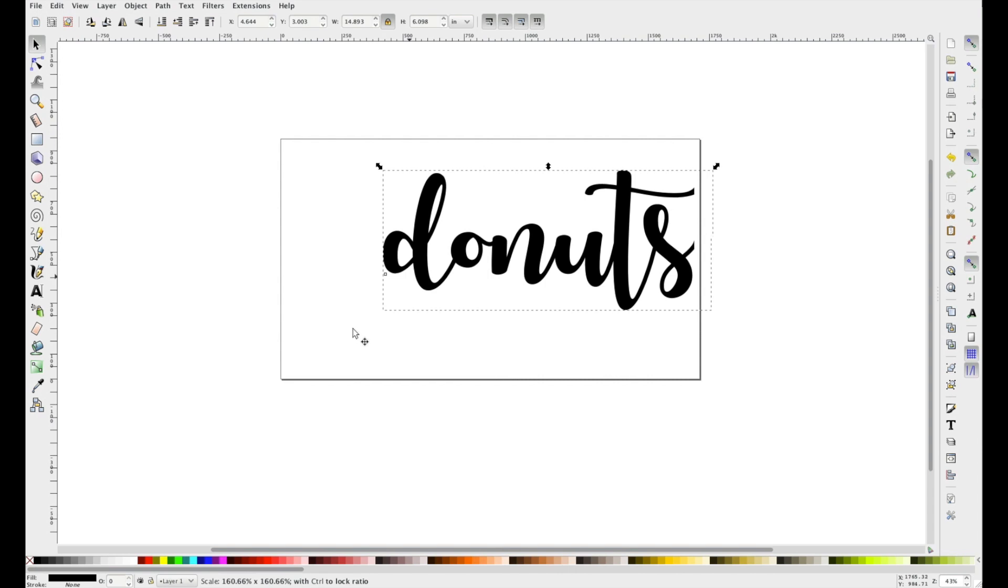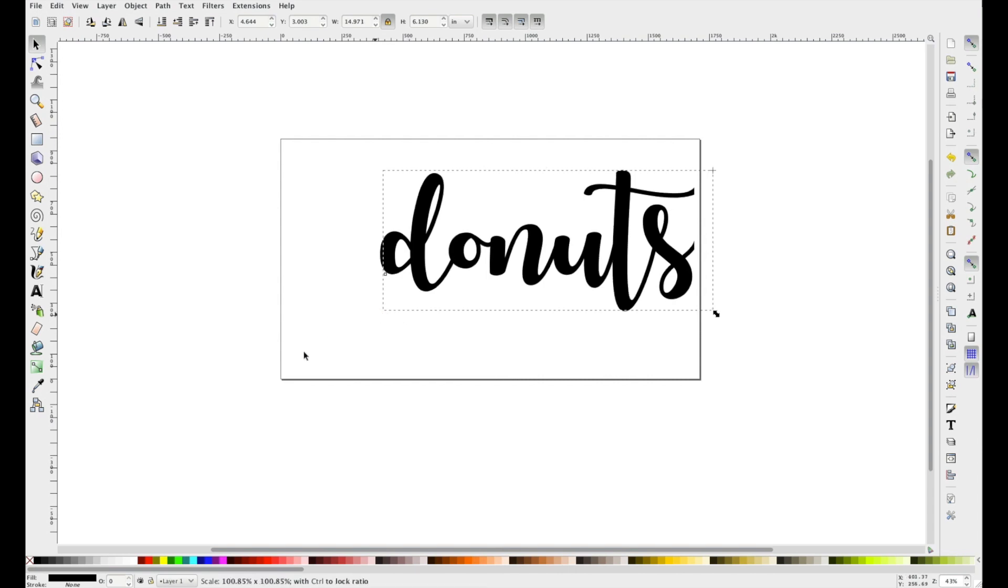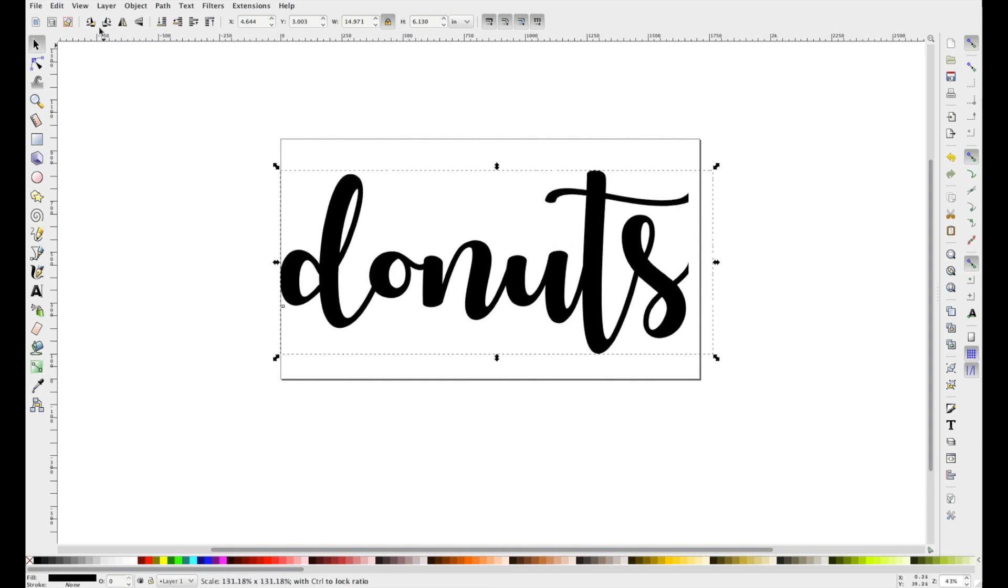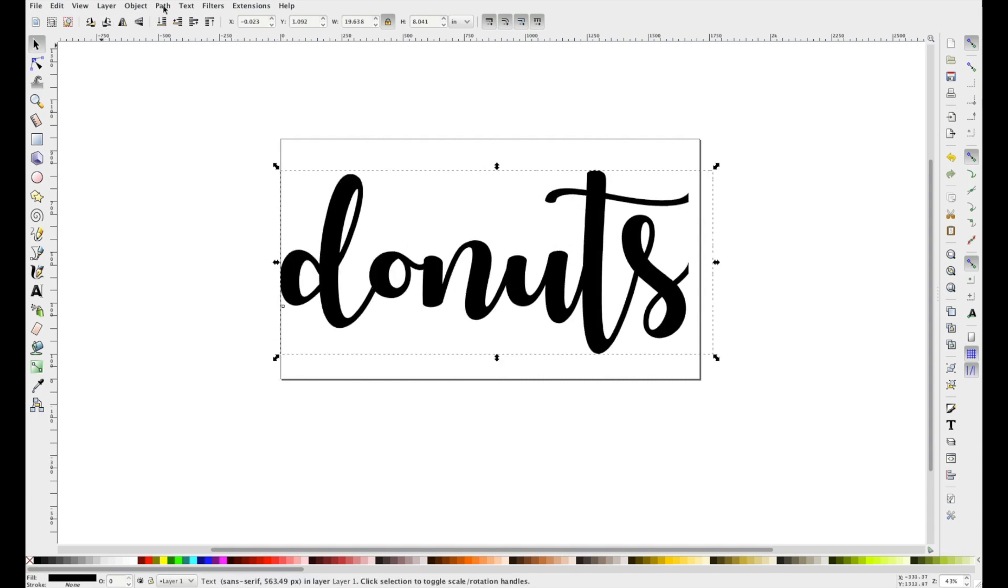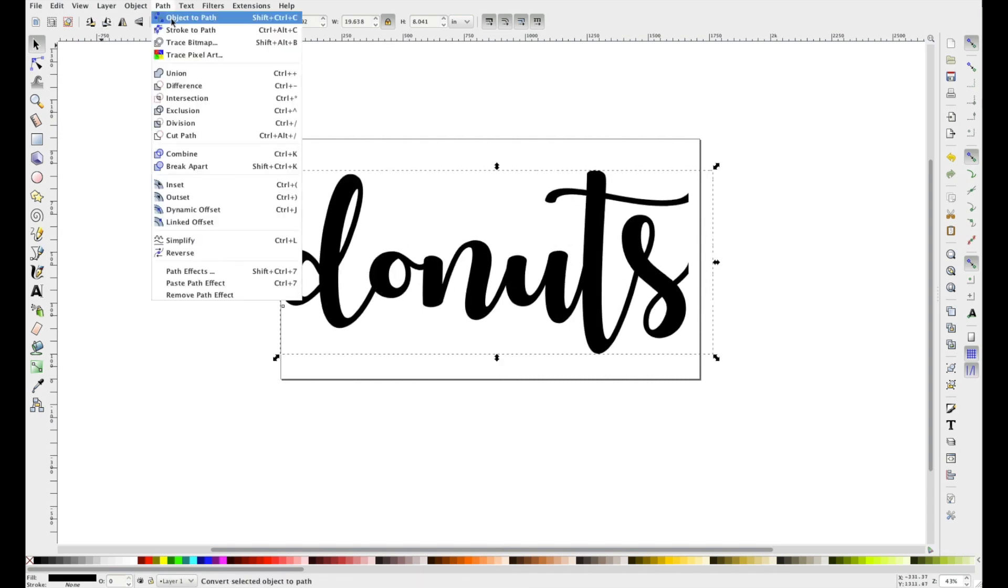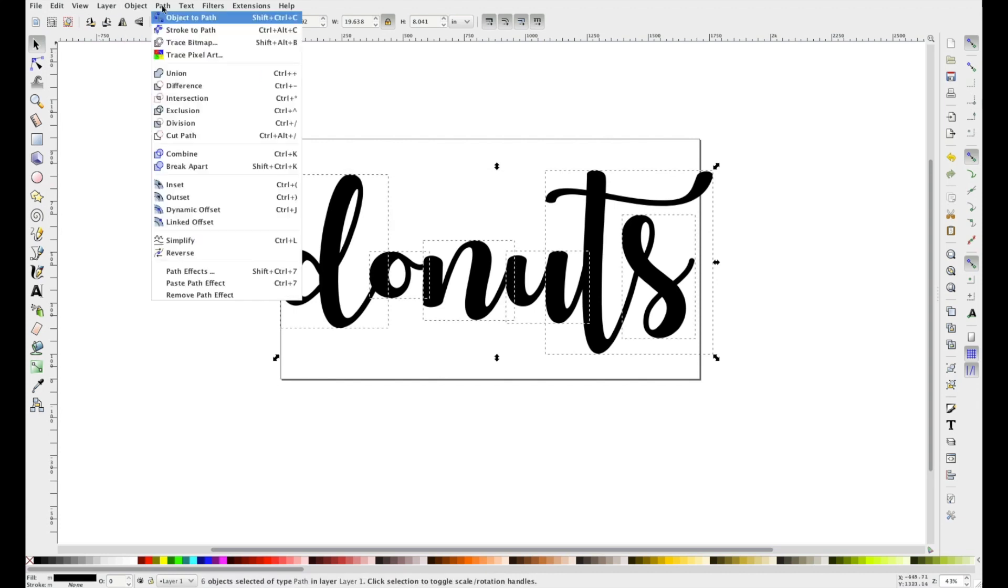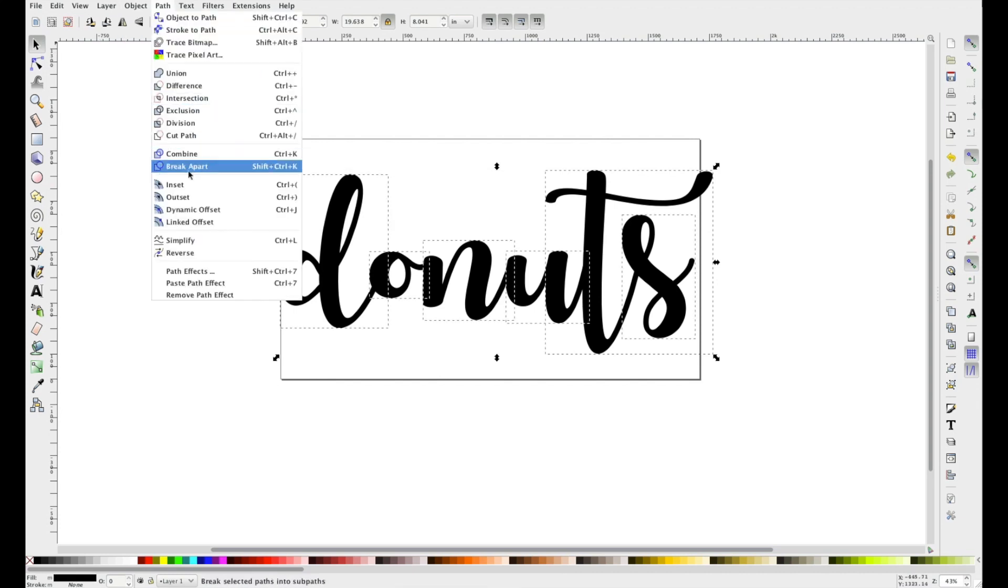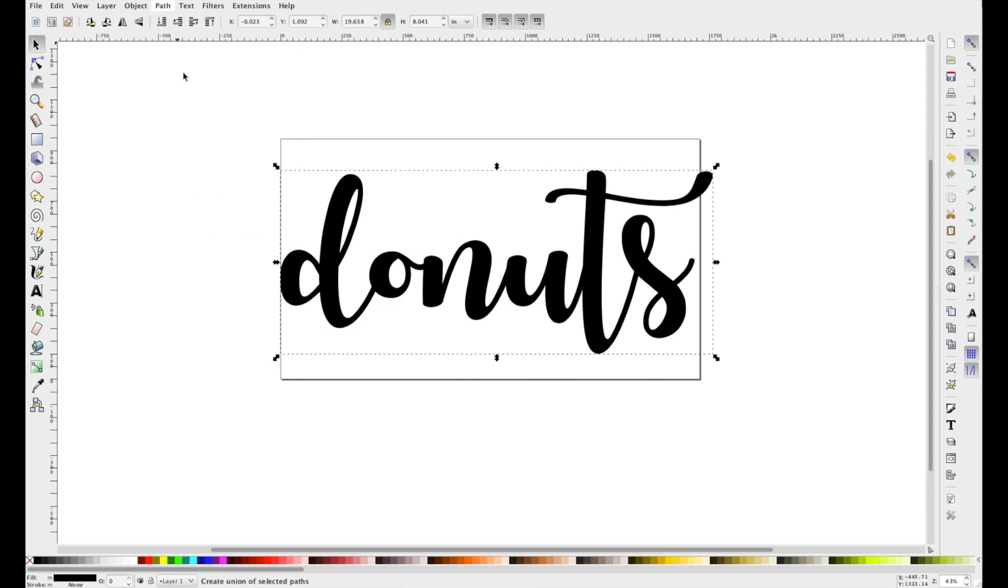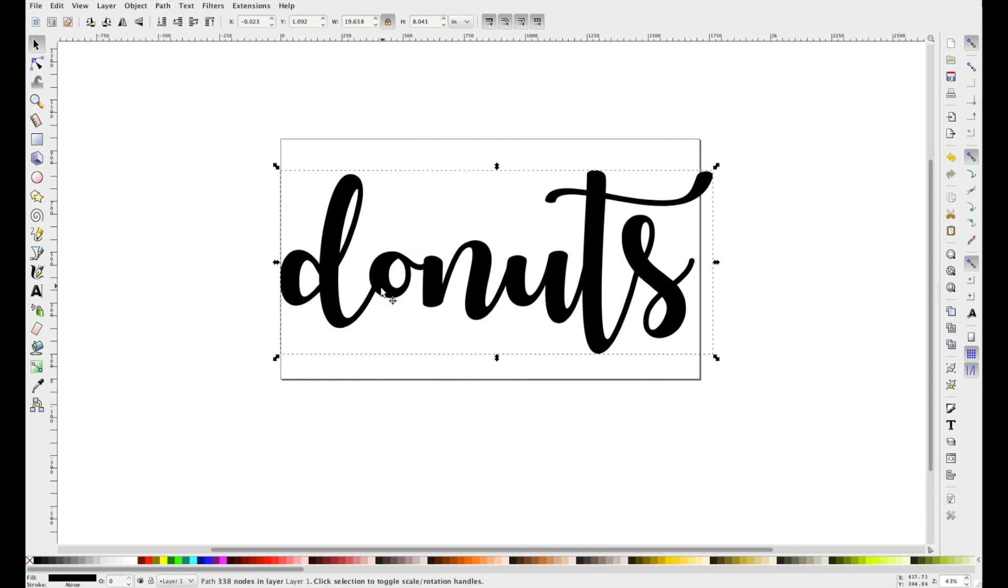So size it up and we're going to path object to path, object ungroup, and then path union. That'll make all of the letters into one solid path.